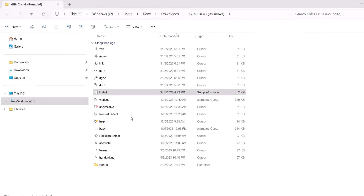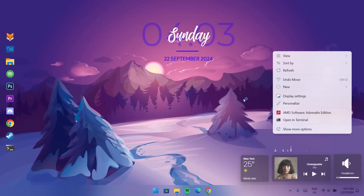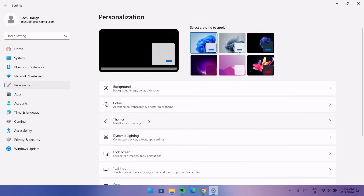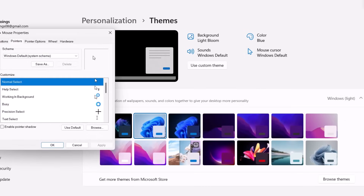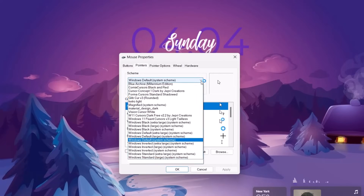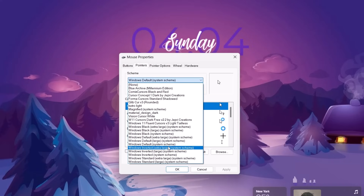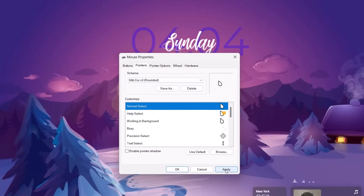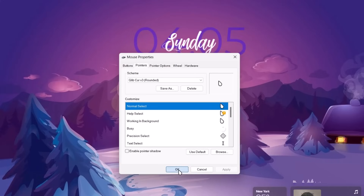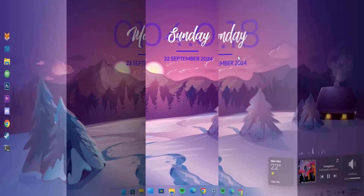Inside the extracted Glib Cursors folder, find the Install file, right-click on it, and select Install. Close it, then right-click on the desktop and select Personalize. Go to Themes, then Mouse Cursor — select Windows Default. Under Scheme, expand the dropdown and look for Glib — the one we just installed. Select it, click Apply, then Yes. Now we have this beautiful raindrop-looking cursor, which looks very cool. Click OK to confirm.